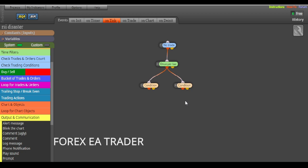Instead of getting this robot to open trades by itself, we want it to send us signals. We look at the signal and decide whether to buy, sell, or skip it if it's a false signal. The great thing is you can leave your MT4 or MT5 open, the robot does its thing, and you'll get signals on your phone while you go about your day.